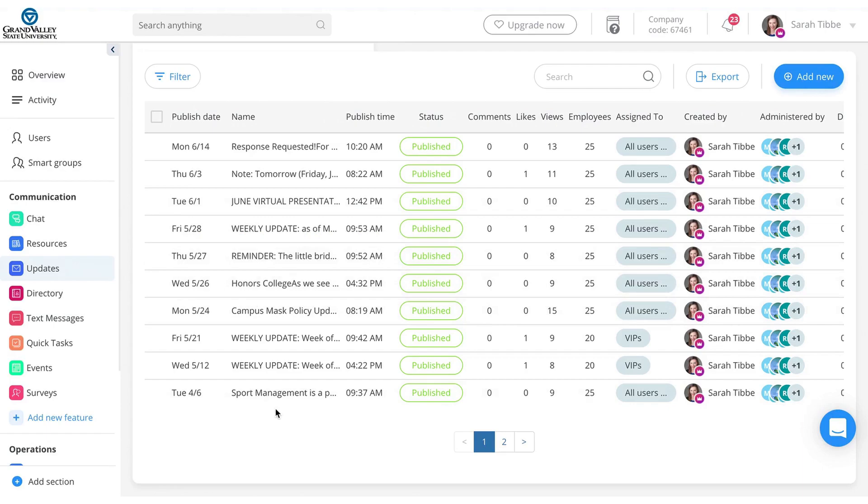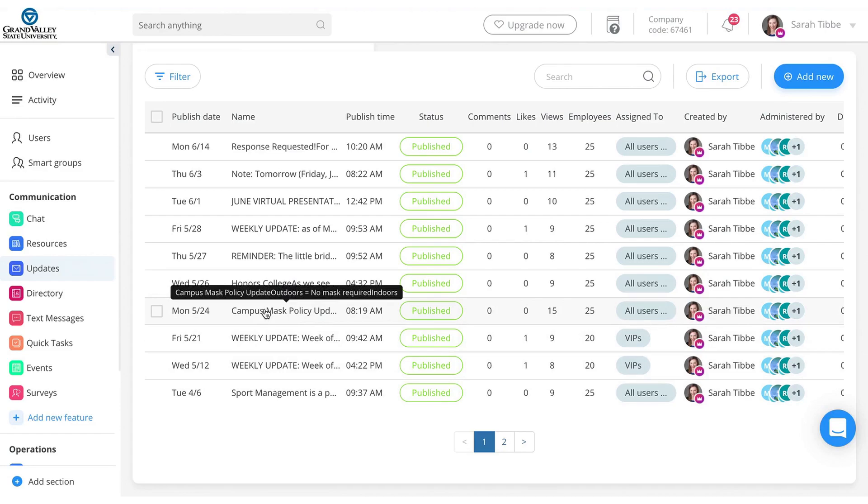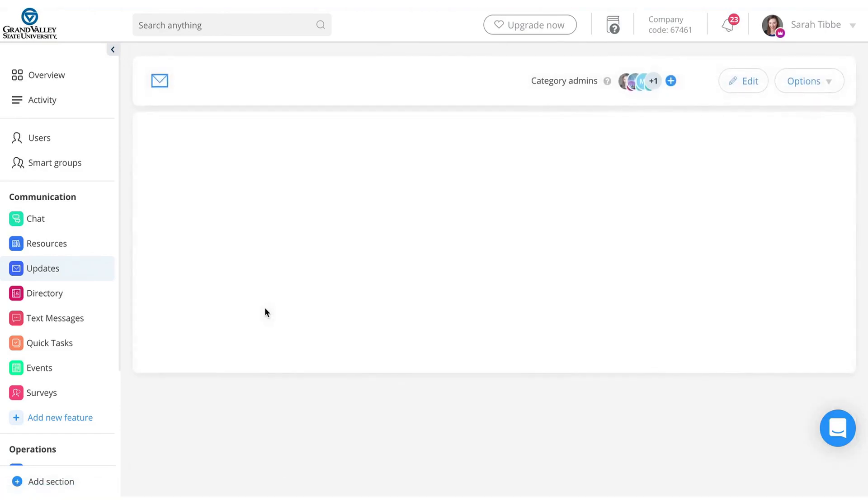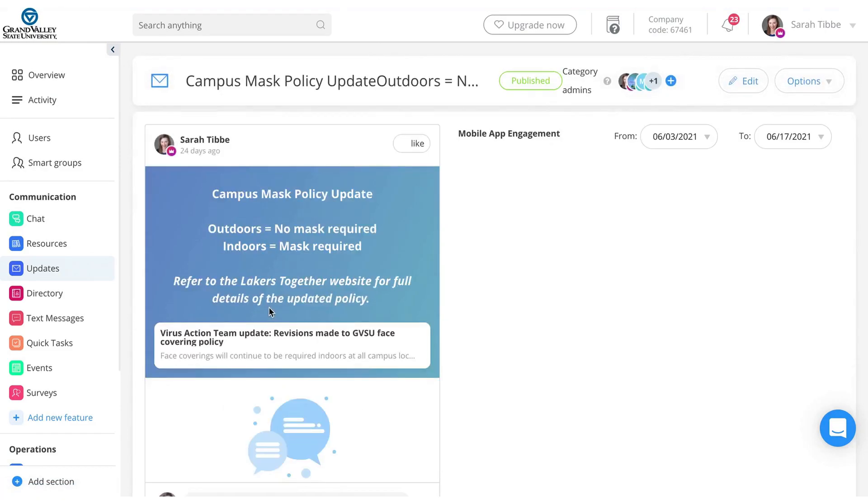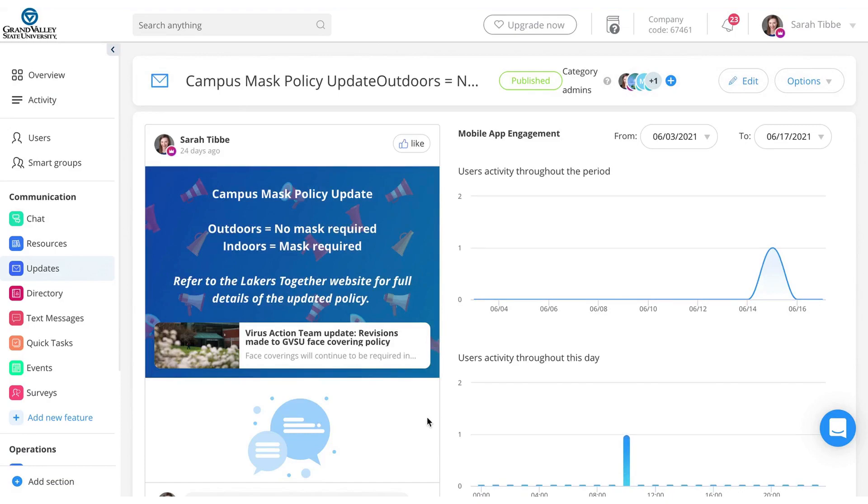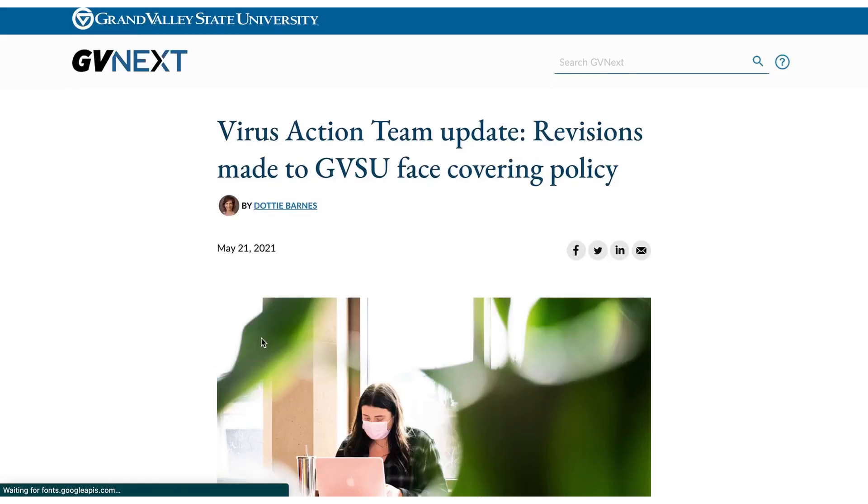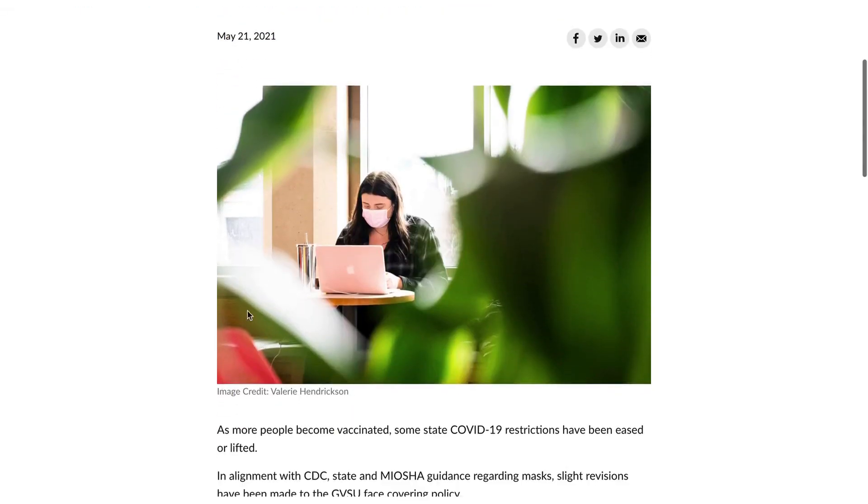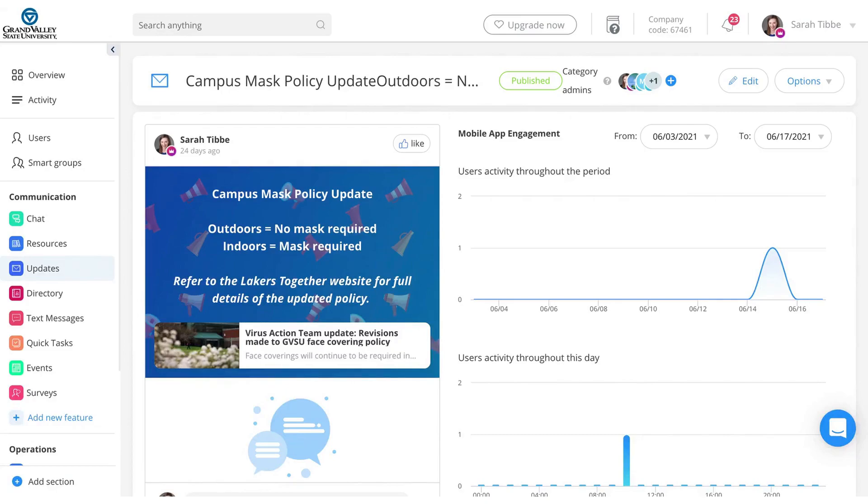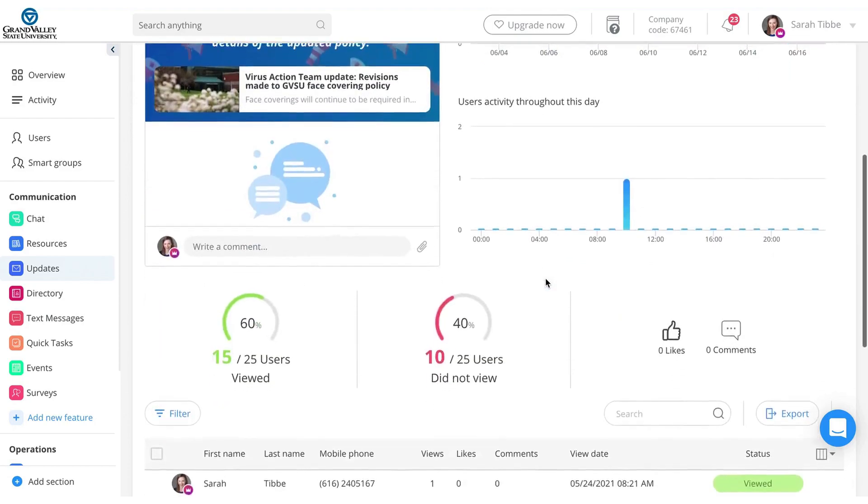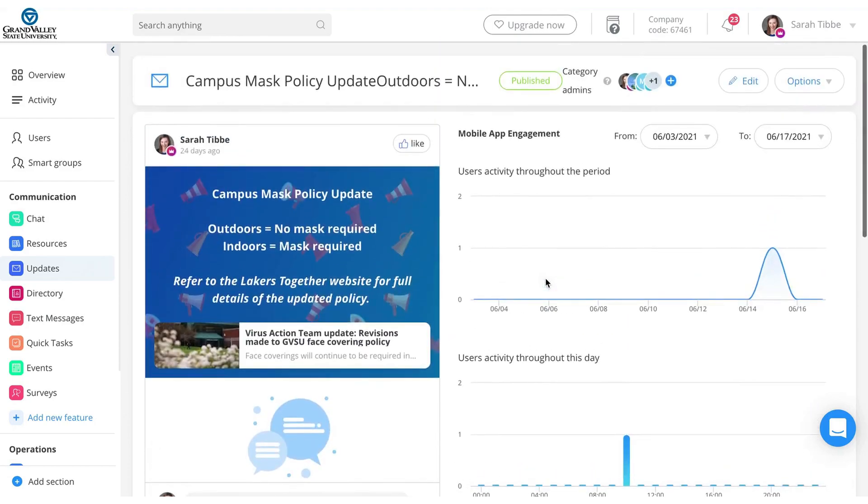If you want to click on a specific one, I'll just show you what it would look like. For example, campus mask policy update. I posted this to everyone. And when the campus updated our mask policy, I simplified it and I said, outdoors, no mask, indoors mask, and then you can link it to the official website so they can look specifically at what it is. And again, I can see who's used it, who didn't view it, all of that.